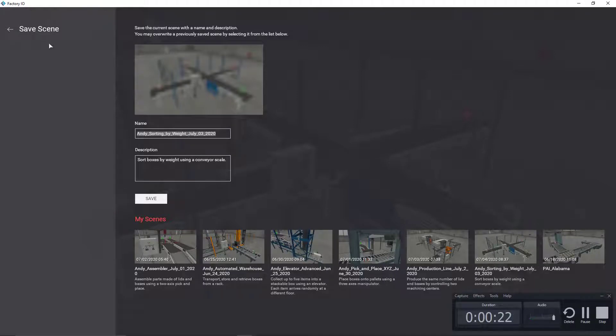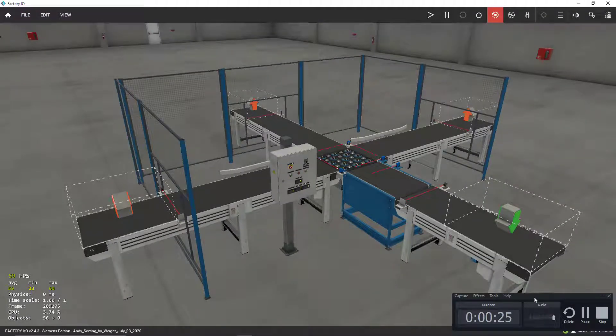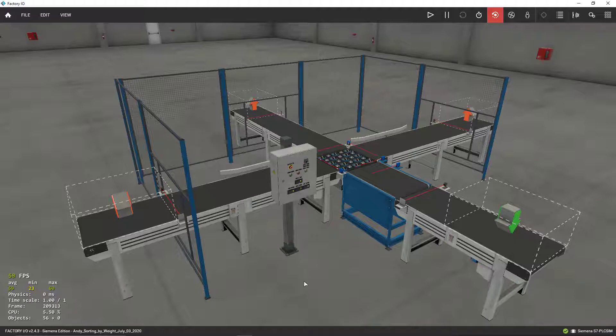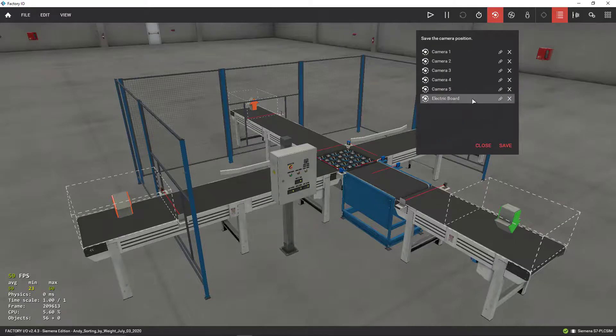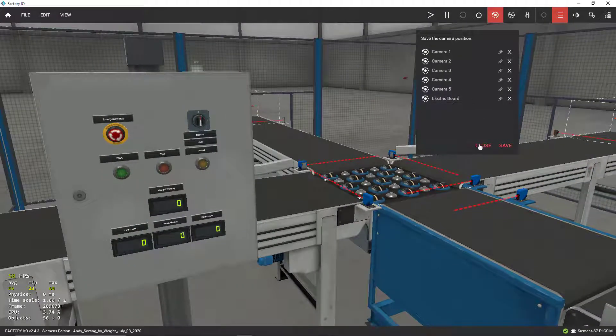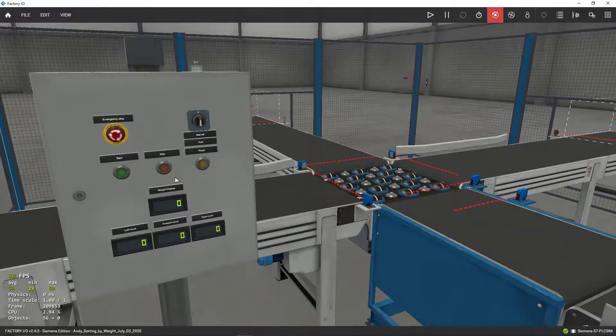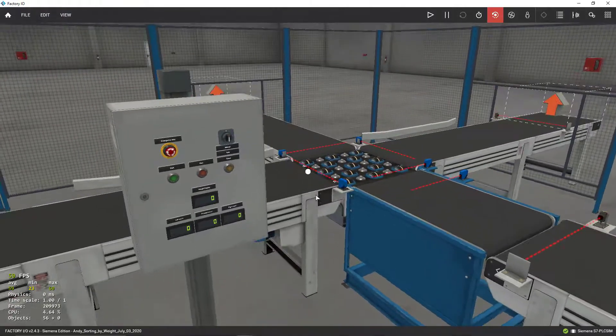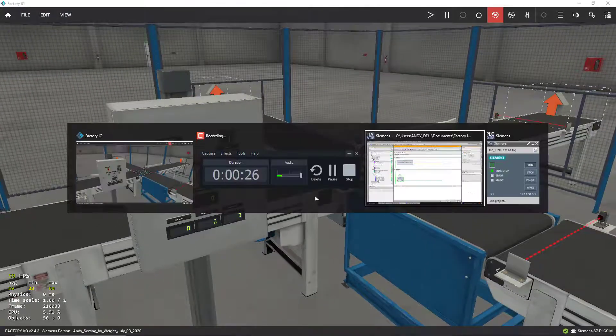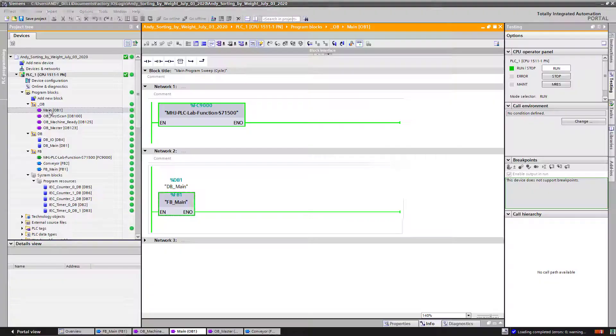So what we're going to do is start running this simulation. I'm going to go ahead and close up to my electrical enclosure. The code is going to run my first, the first thing is going to be running will be my main function OB.